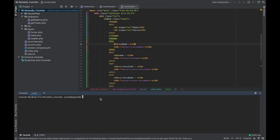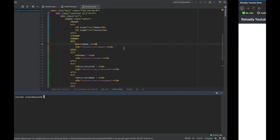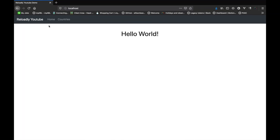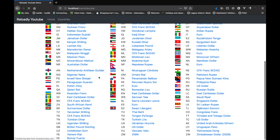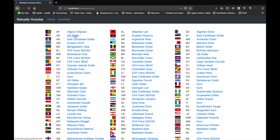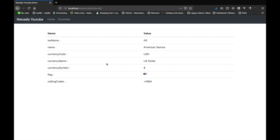I am still on the same environment. We are using Docker and have created a simple PHP container. We previously created a simple application that gives us Hello World on the homepage. We also created a countries page that gives a complete list of all countries supported by the platform, and clicking on any individual country gives details like the ISO name, country name, currency code, currency name, symbol, flag, and calling code.